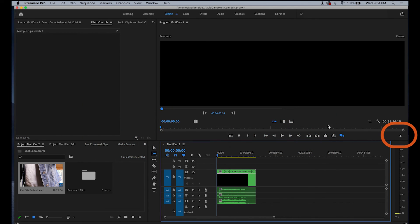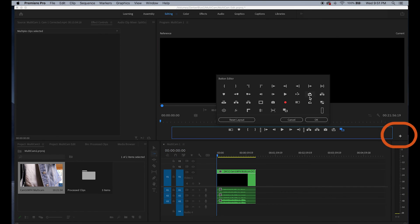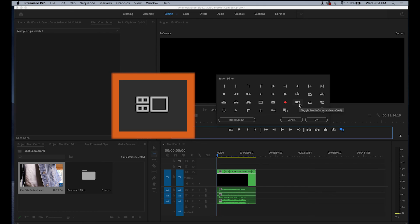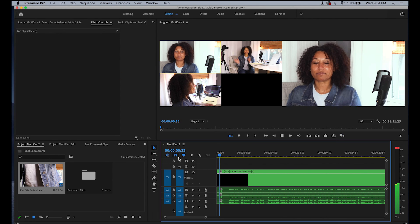Next, click the plus button. The button editor is located at the bottom of the panel. Select the toggle multicam view icon. Drag and drop the icon button into the button menu. Click OK. Then select the multicam view button.